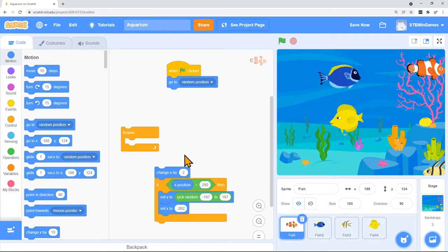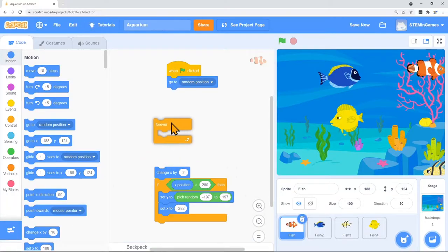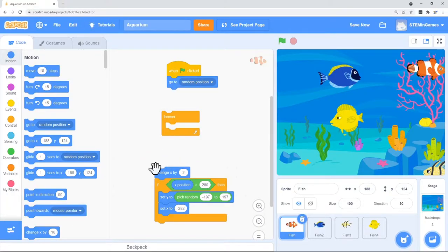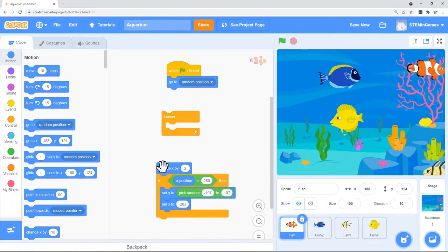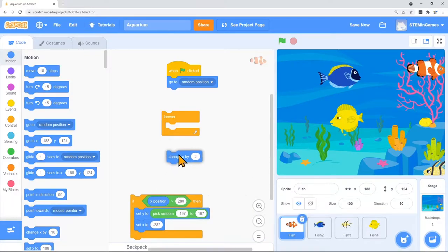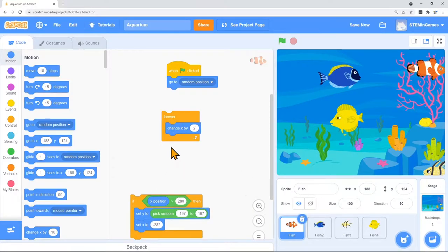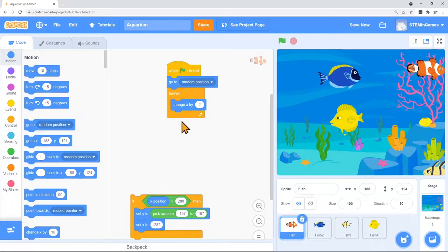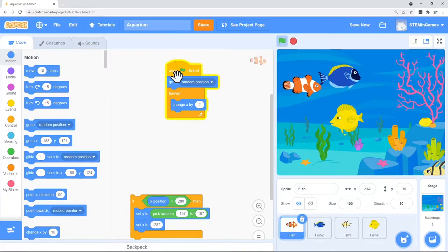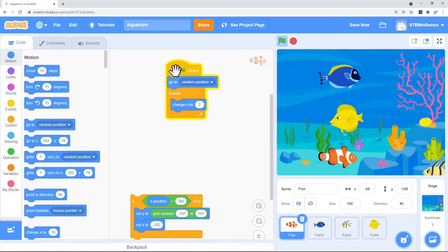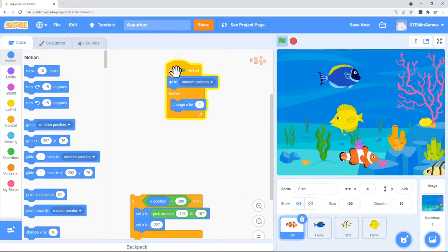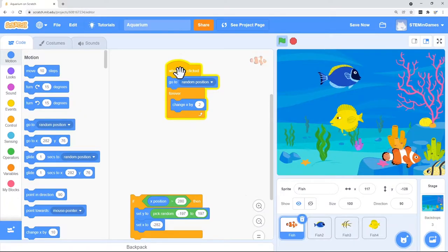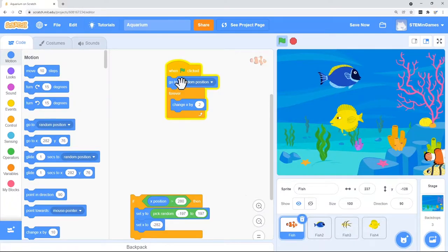Next let's try putting in a forever loop changing its X by 2. So when you change X by 2 it's going to add 2 to it. So his X position is changing and just increasing by 2 and it's looping forever.